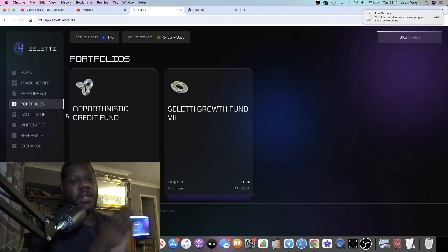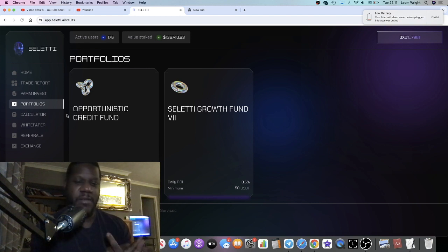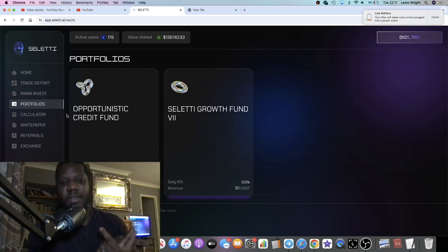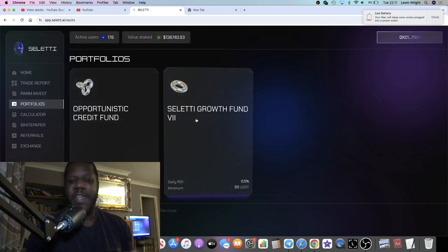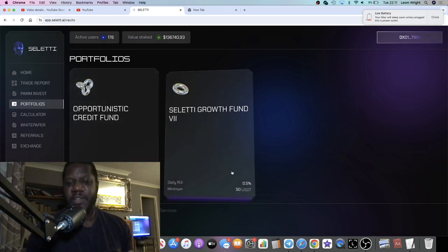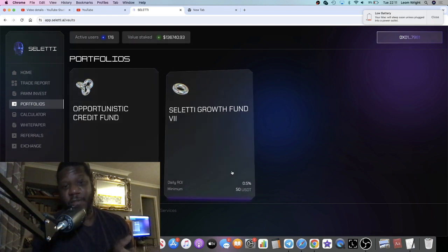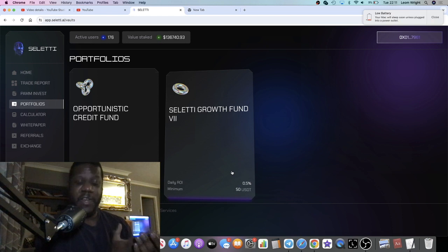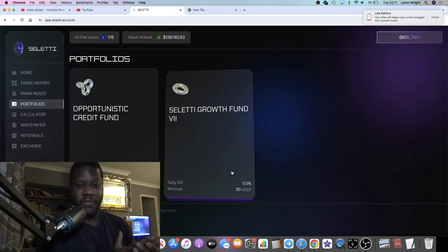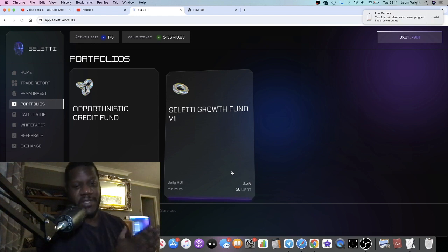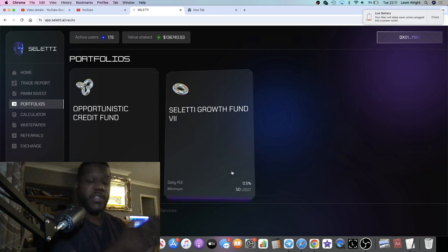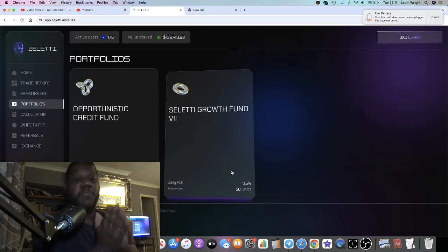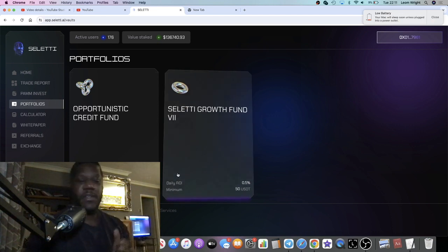Because the minimum that you're getting out on a daily basis on the PAM invest is 0.5%. So with the Selected Growth Fund it's 0.5%. If you've got more than $500 that you're going to put into this project, you're better off just going straight into the PAM invest.